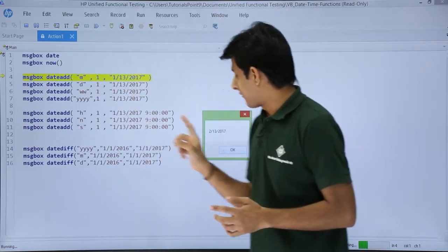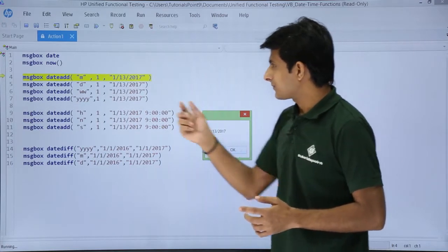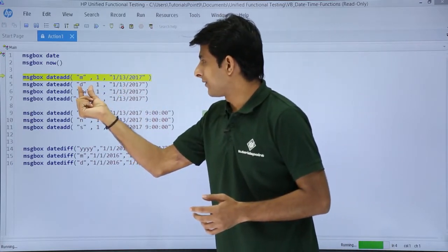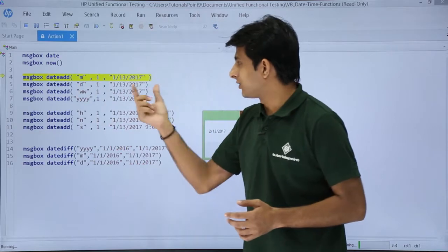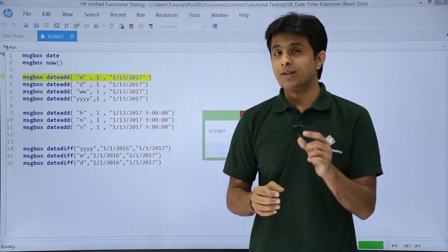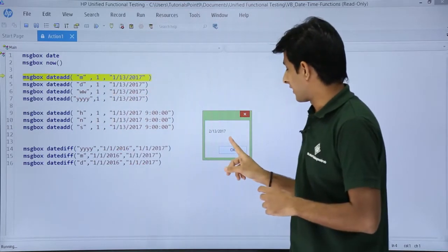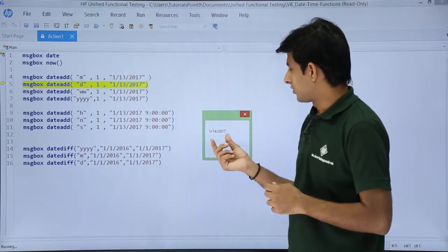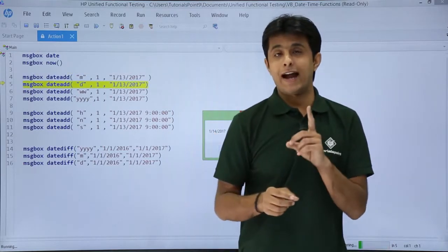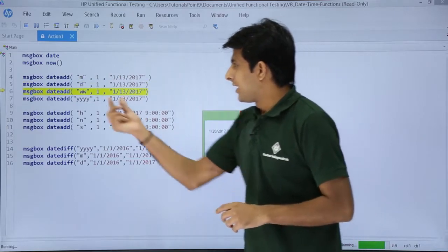I click okay. The result is 2/13/2017. Next, adding one day to the same date 1/13/2017 — it will become 1/14/2017. If you observe, that is given as 1/14/2017, meaning it has added one day to that particular date.